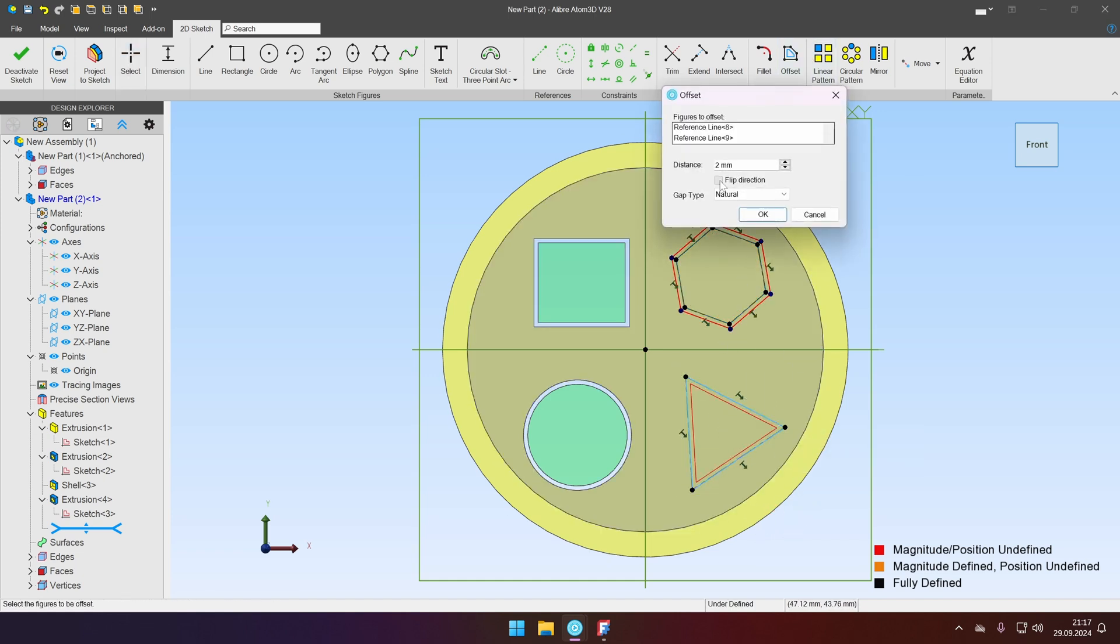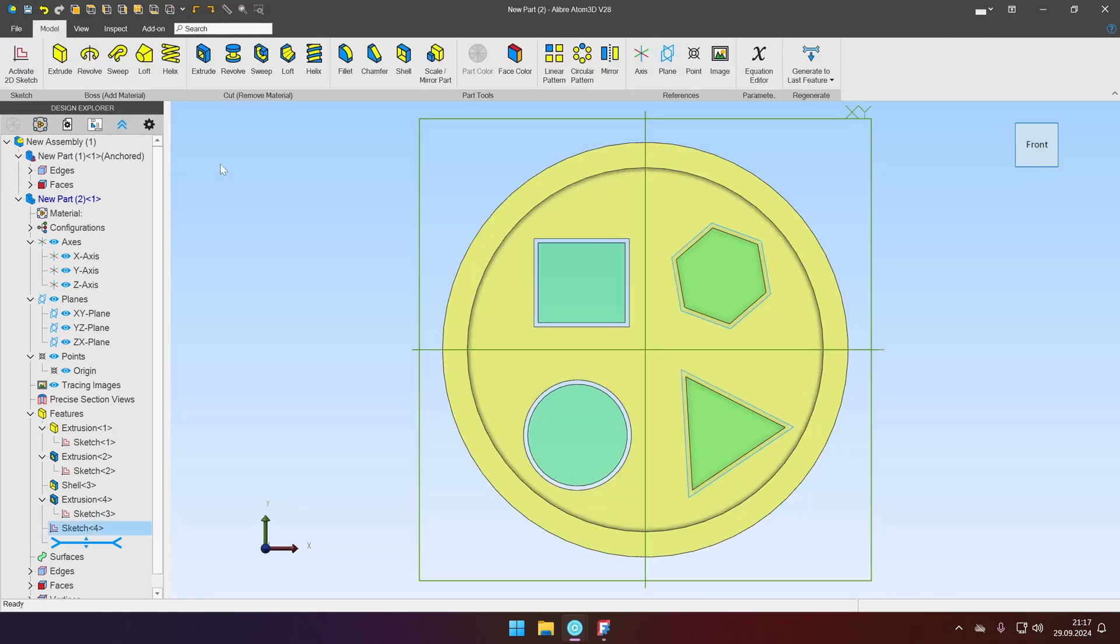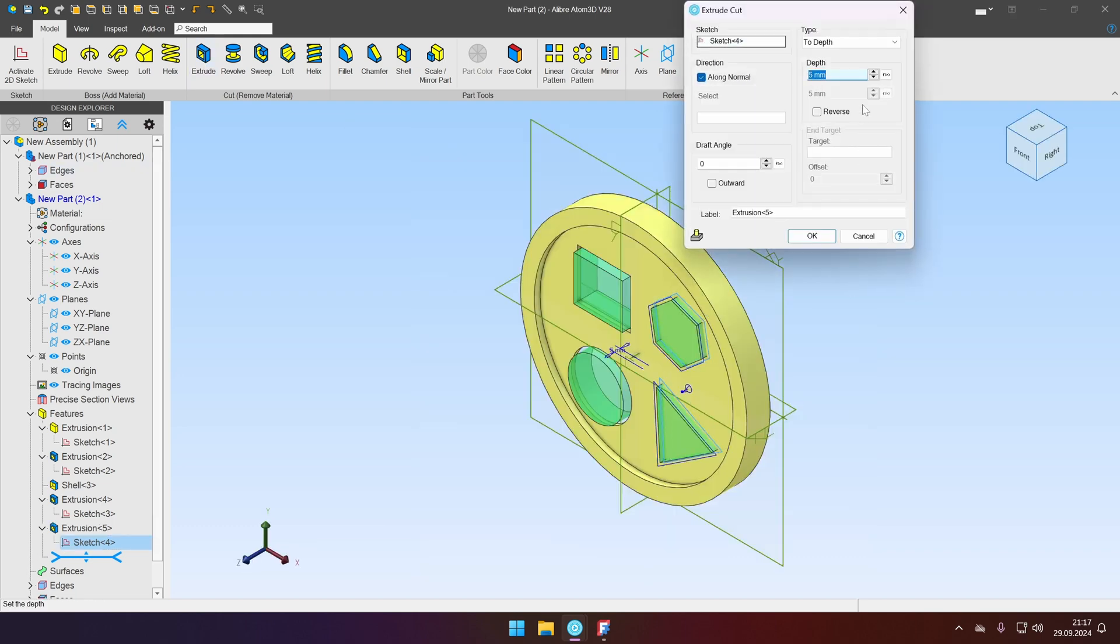Offset. Flip direction. OK. Now we can deactivate the sketch and use the sketch that already contains clearances and cut it through all.